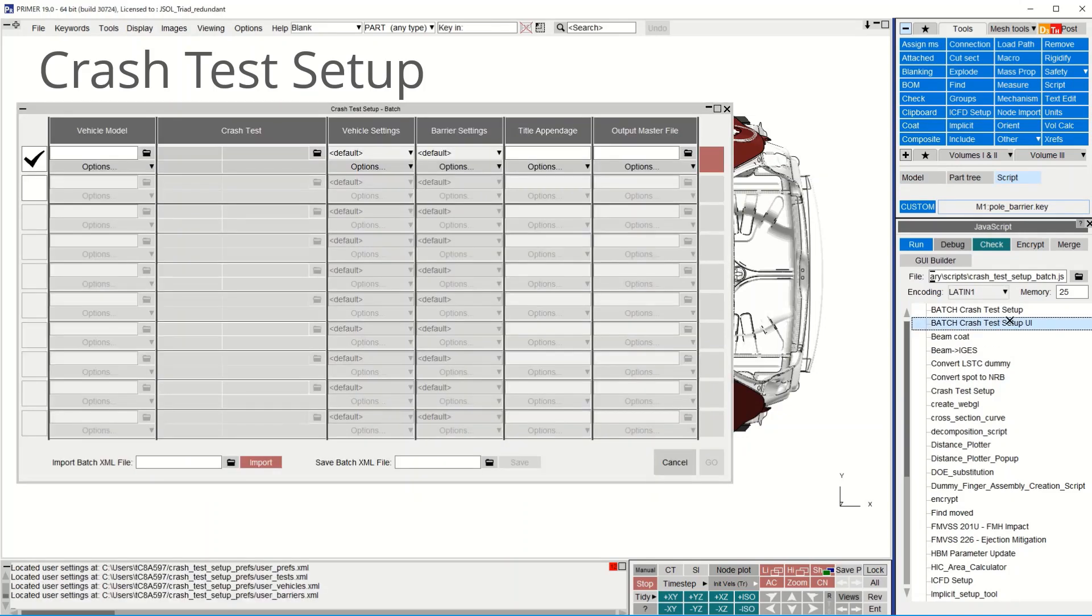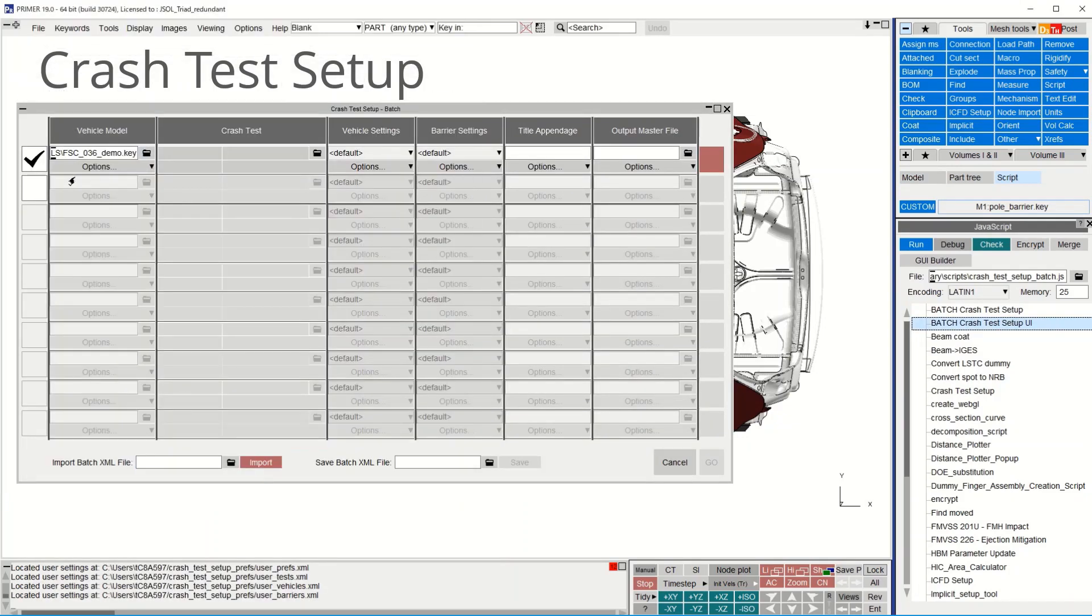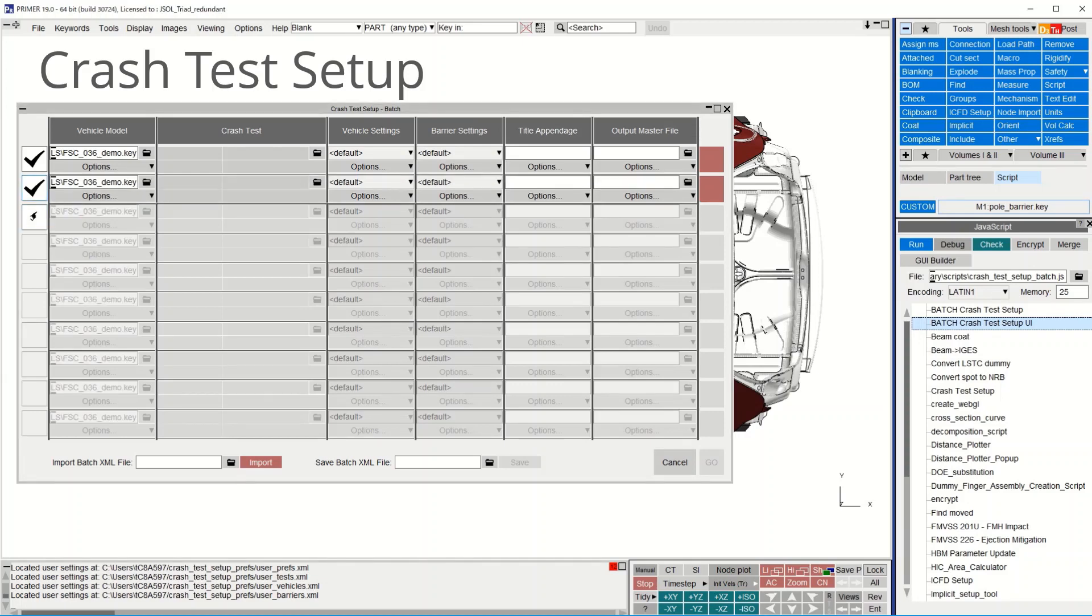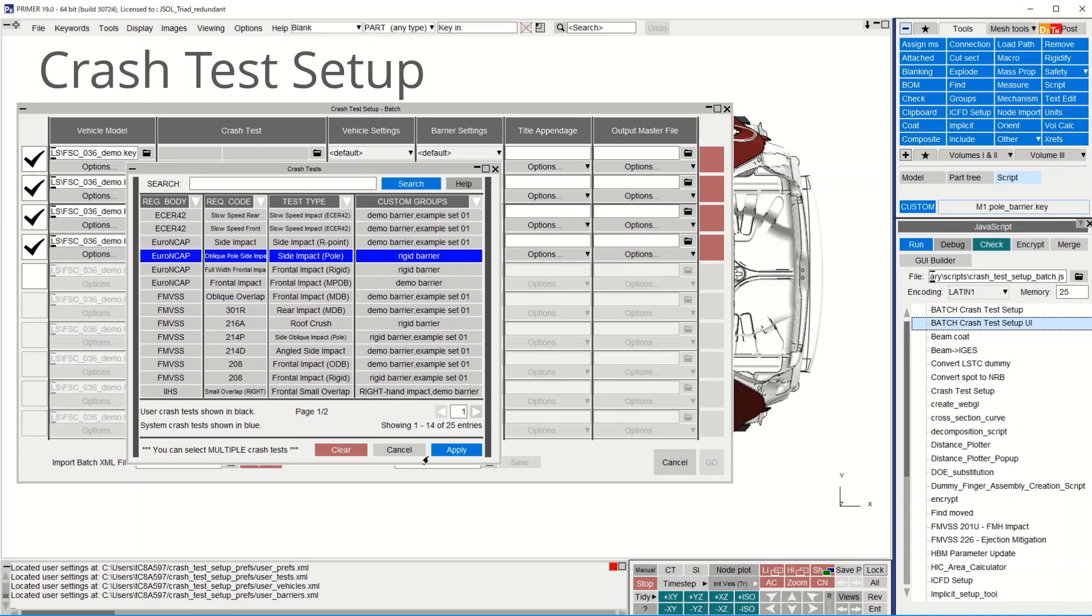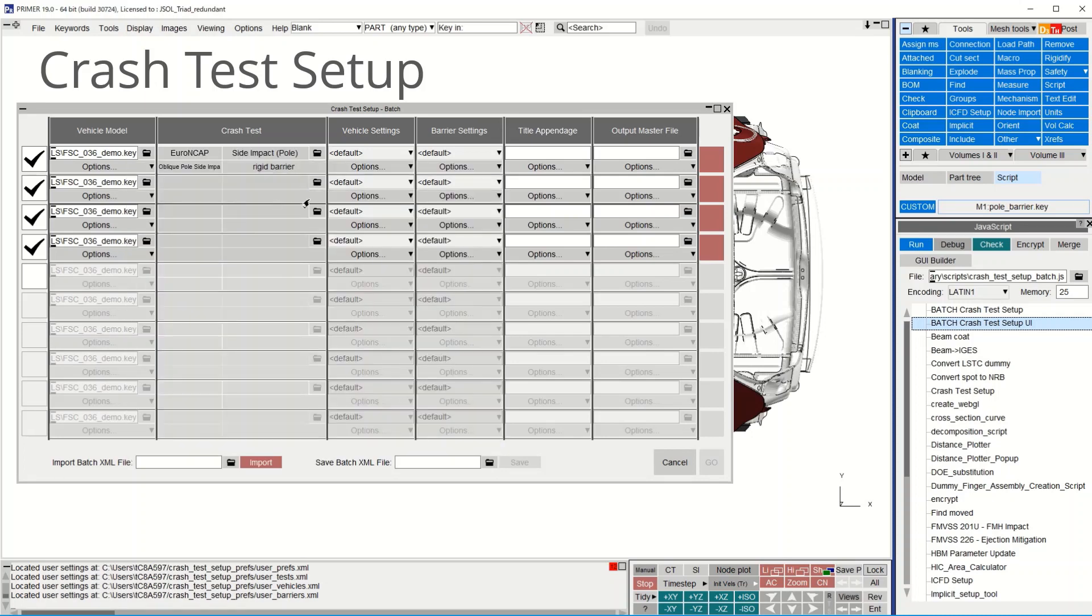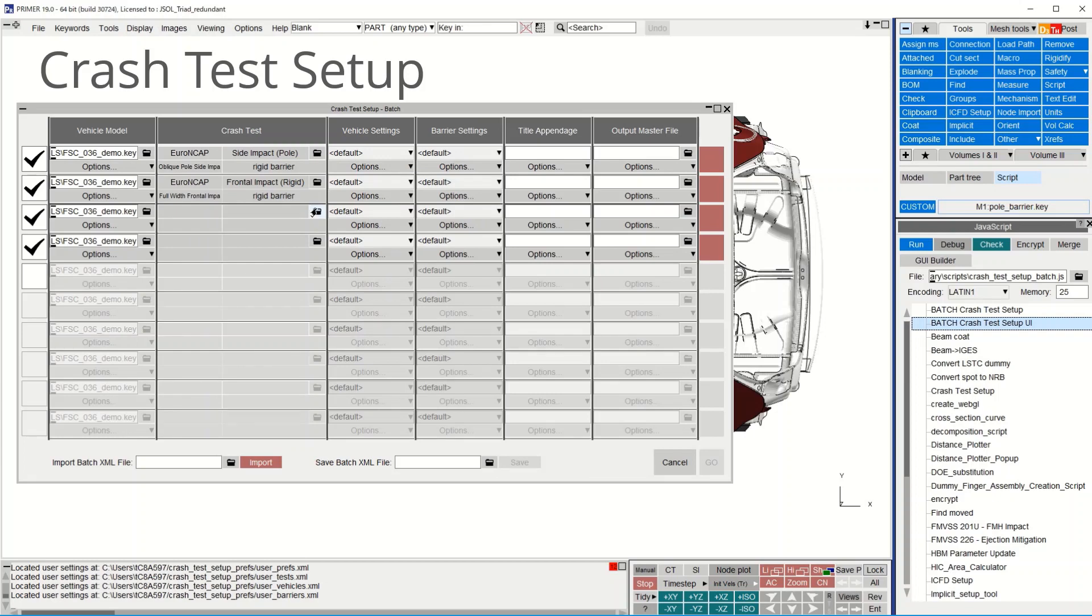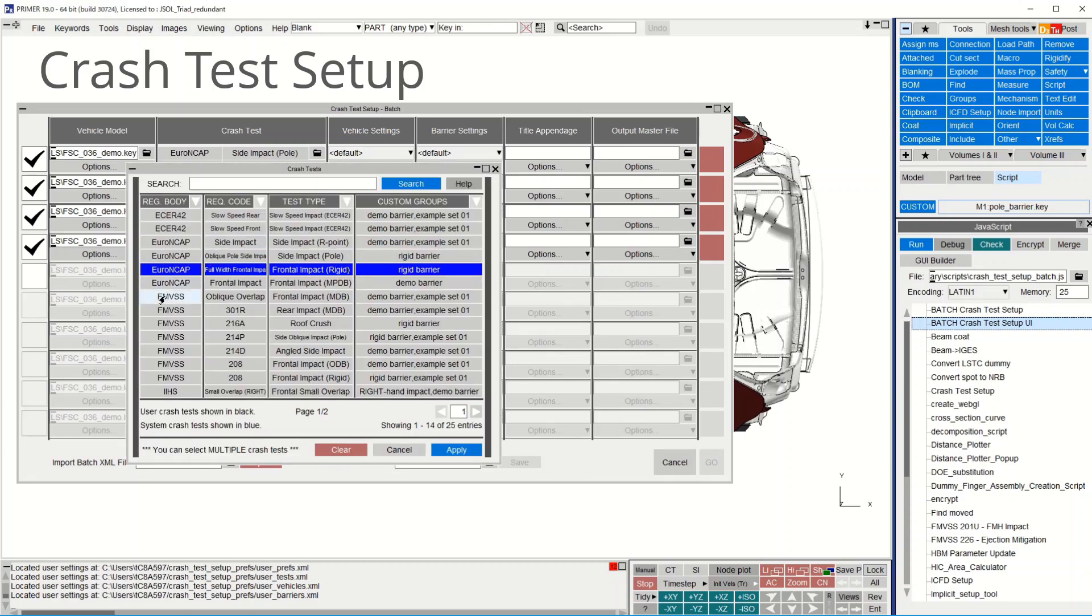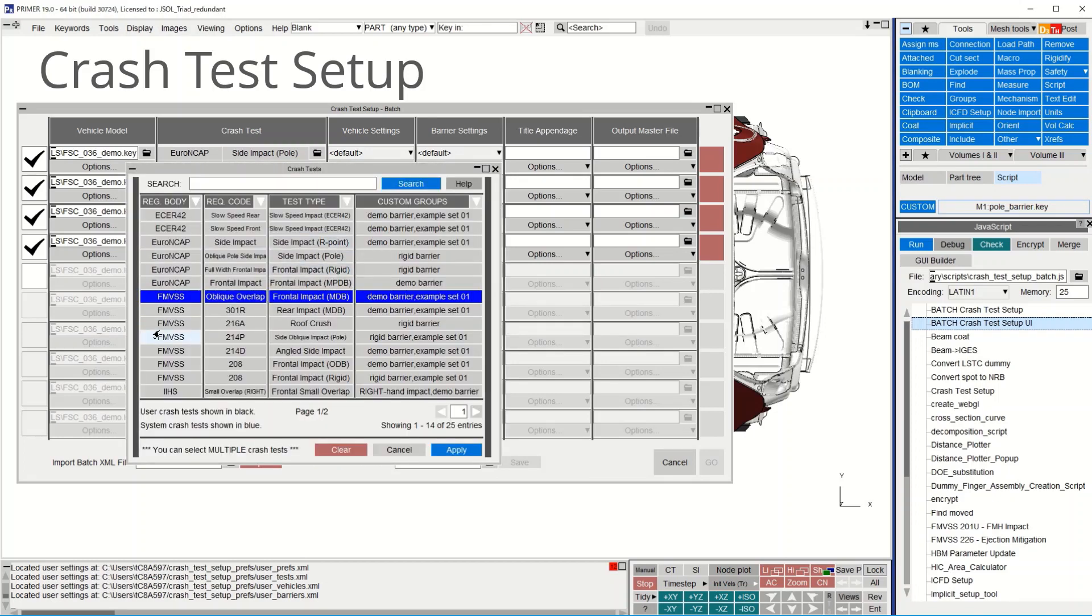With the new batch tool, multiple load cases can be set up on multiple vehicles. Simply populate the table, select the load cases, vehicle settings file and press go. All data can be saved to a file and read in and the tool can run in background mode.